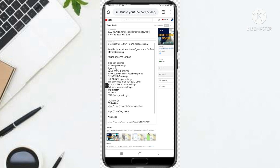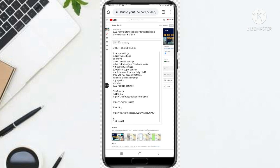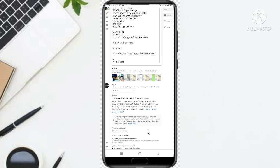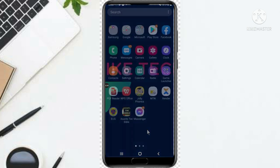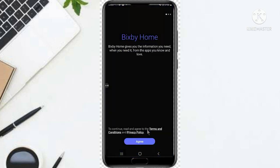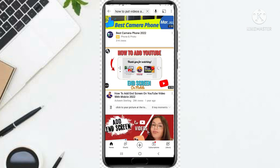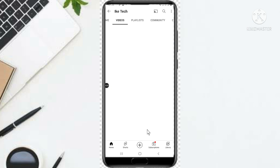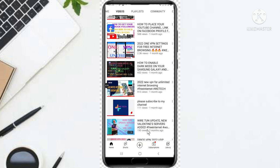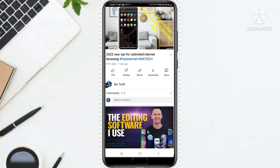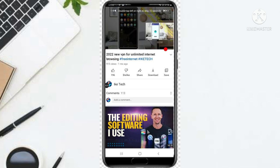Now it has saved — we have saved our end screen. So let's go to YouTube and check if it has appeared there. You can also play it here to confirm. So let's go to YouTube, click on it, go to my channel, find the video I selected, and let's skip to the end of it to see if it has appeared.